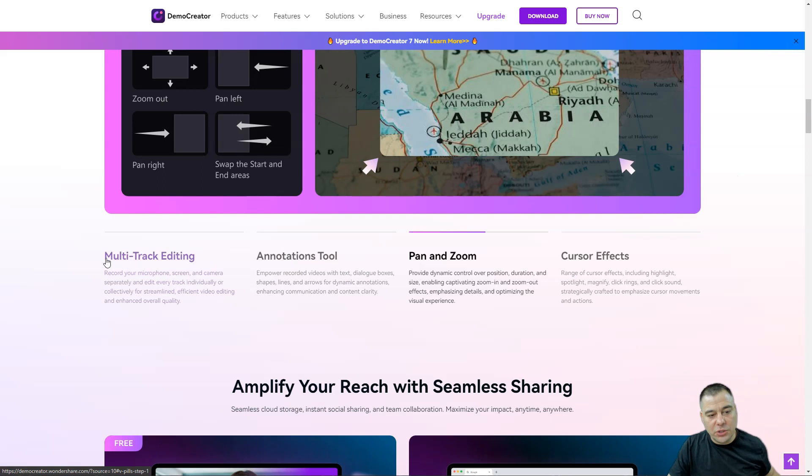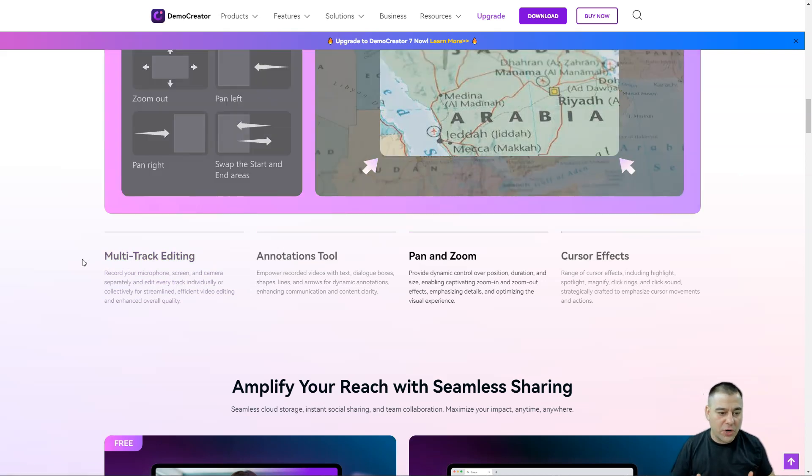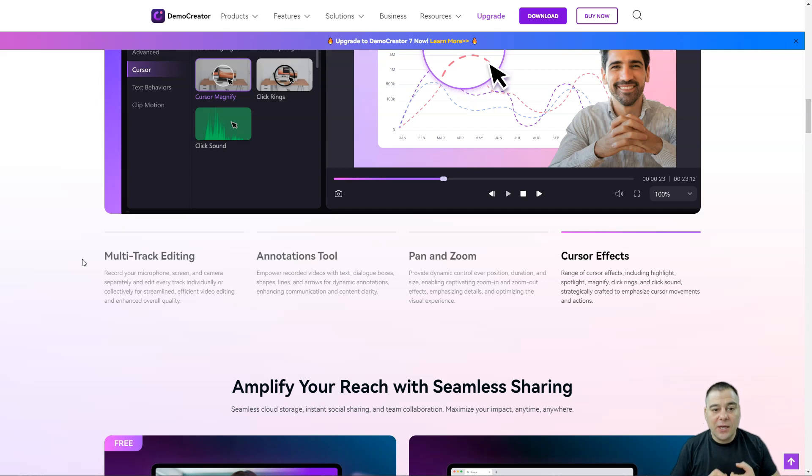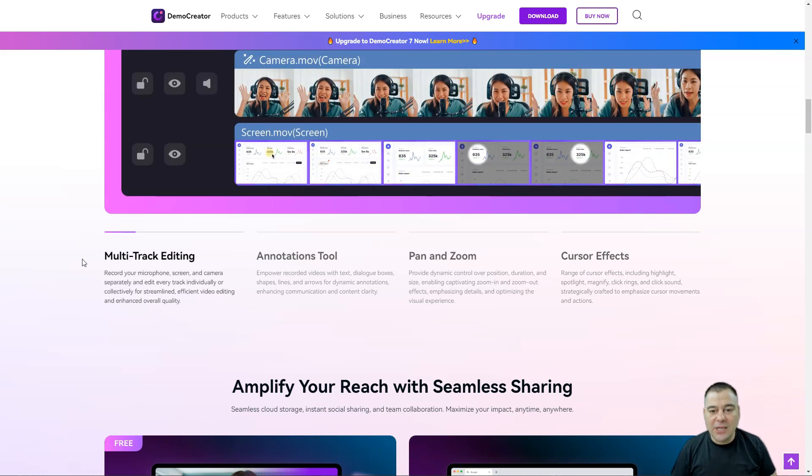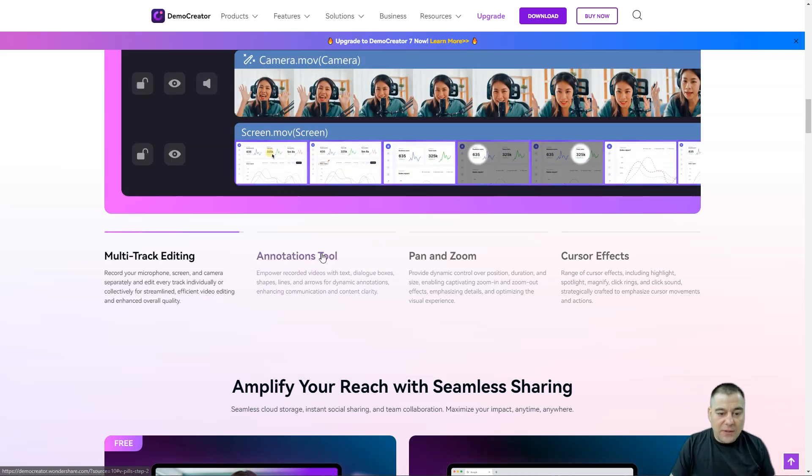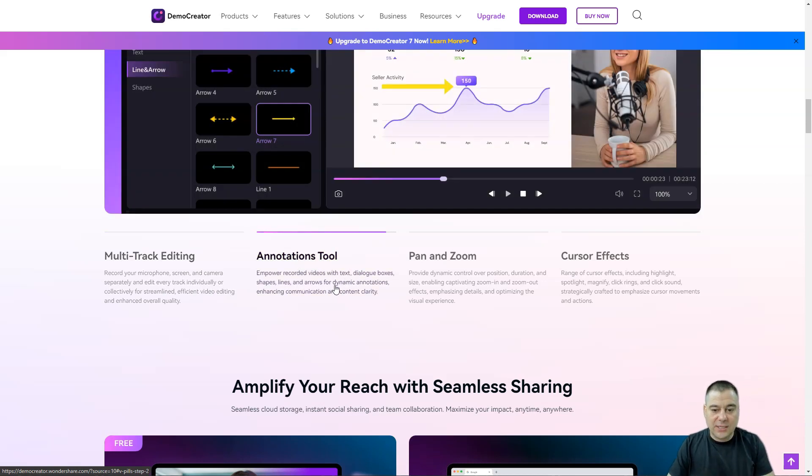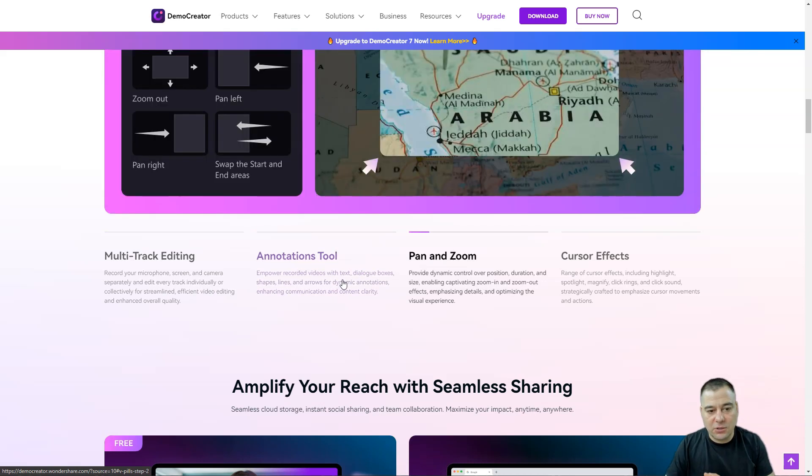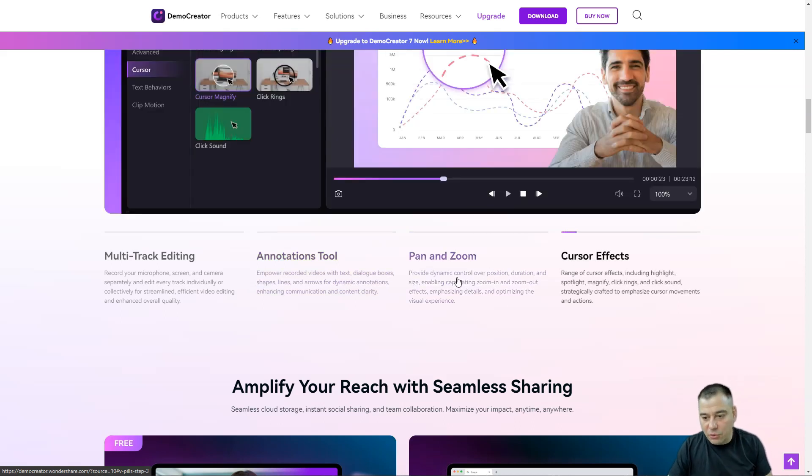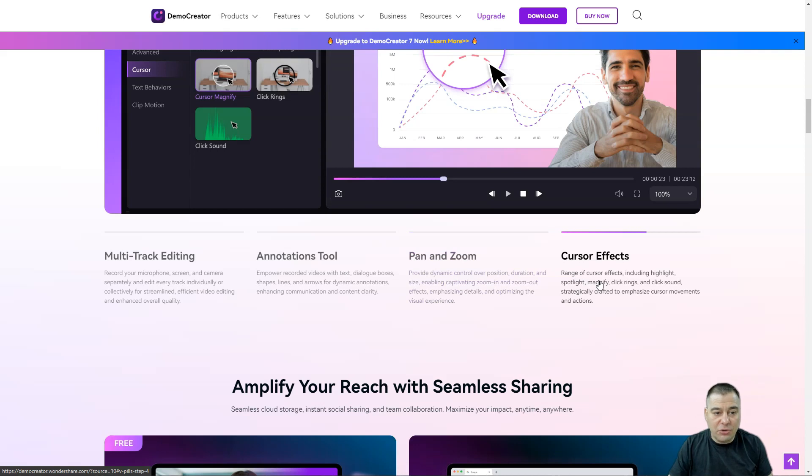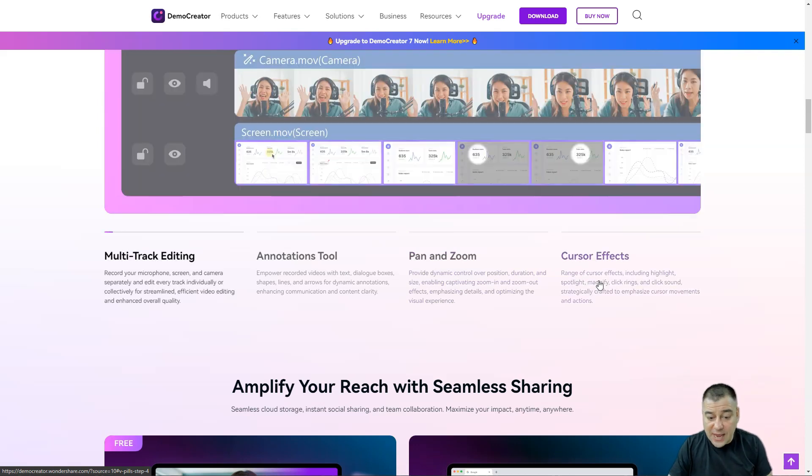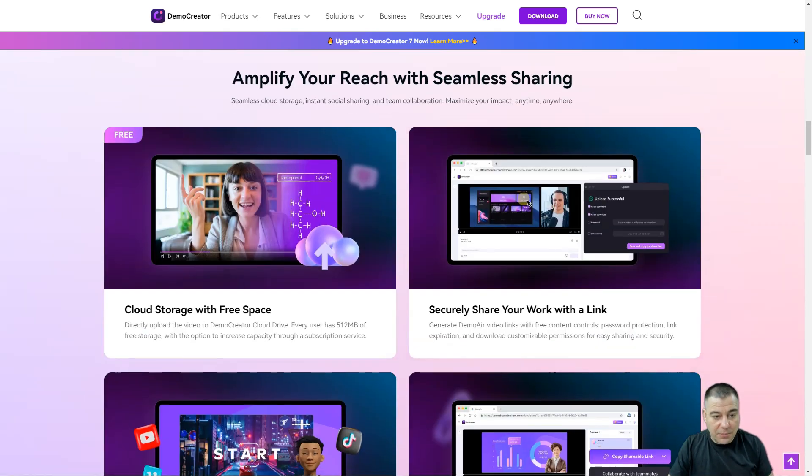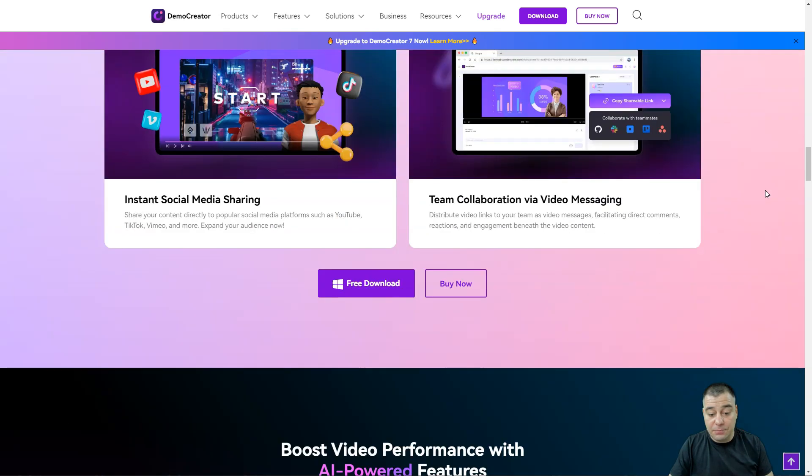There are a couple interesting things like multi-track editing, so all of your things like microphone, screen, and camera recording are separate. This is really cool. There's an annotations tool that you can use with ease. You can pan and zoom, all the stuff that you need, and you have a lot of cursor effects.